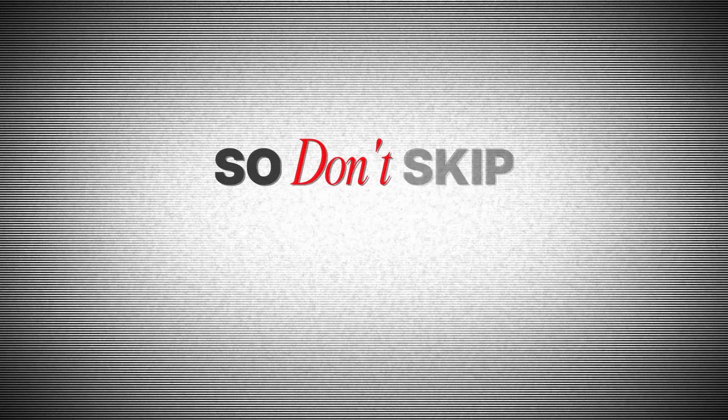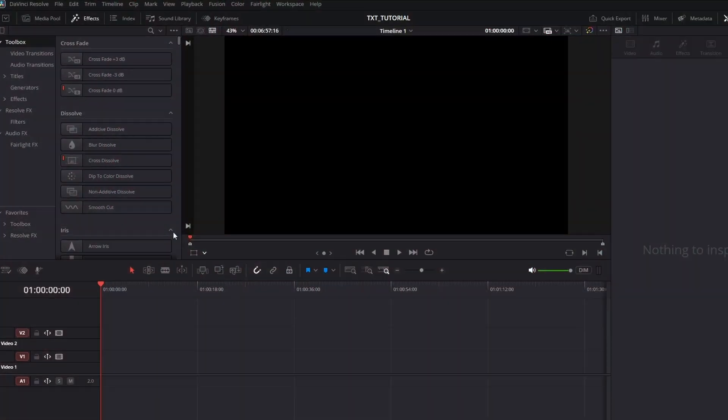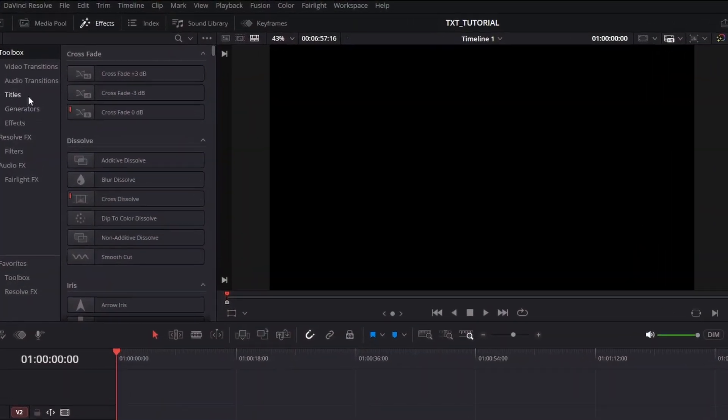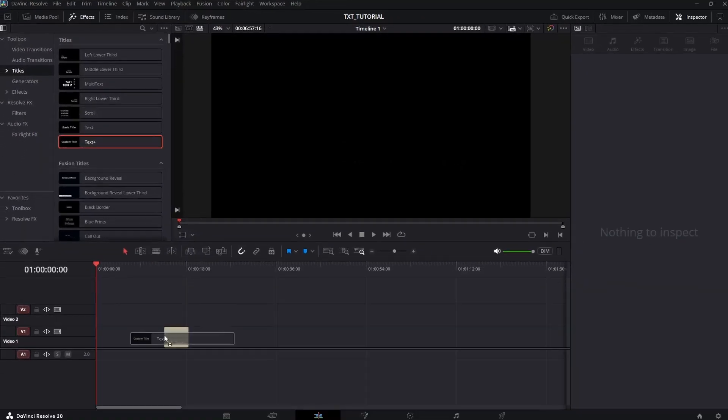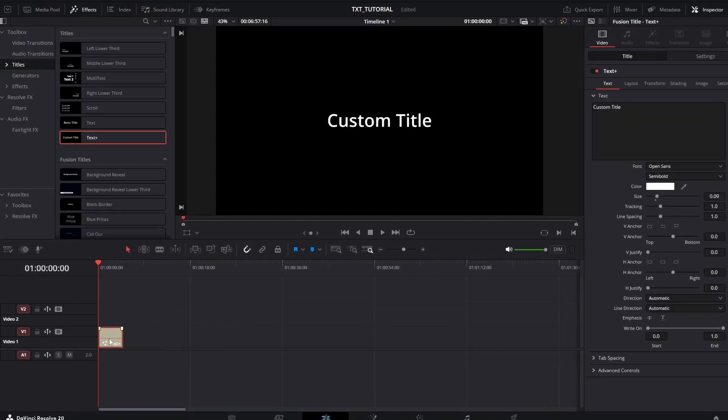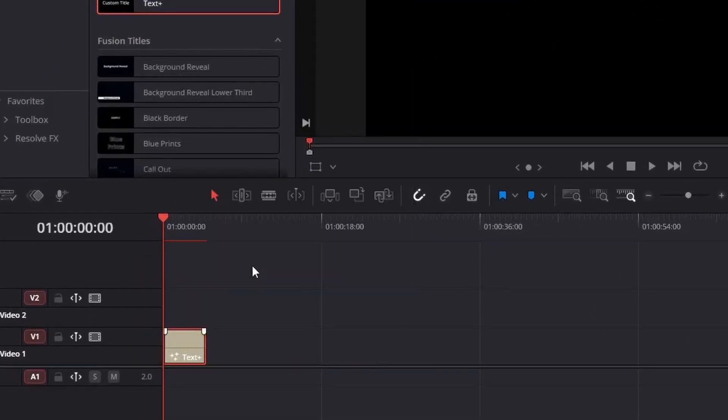Drag down a text plus layer from effects menu, then right click on the text plus layer and open in Fusion.